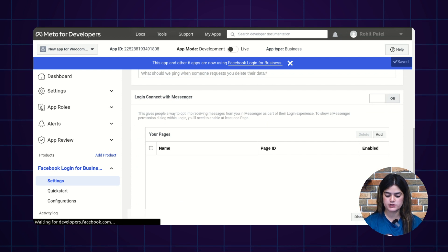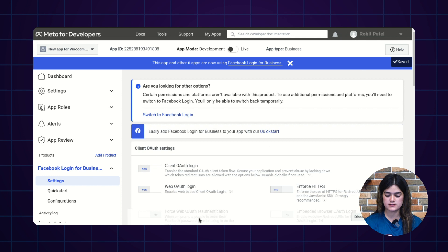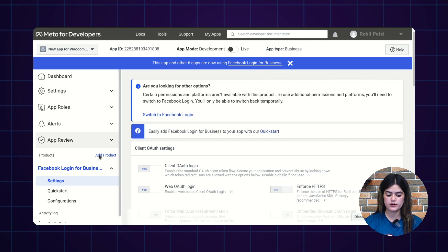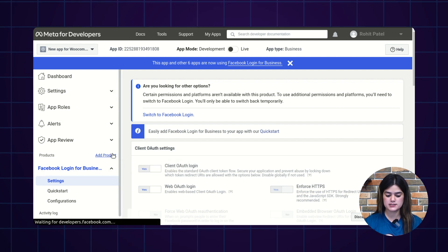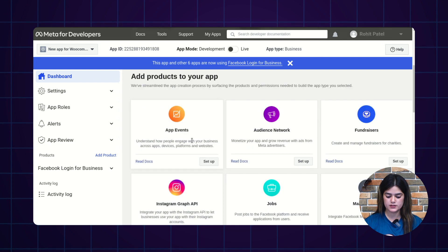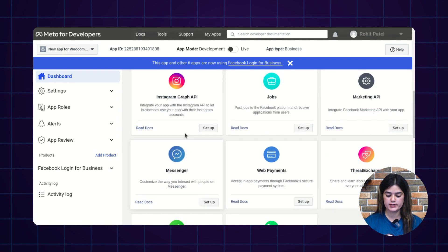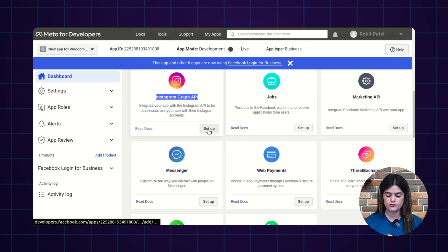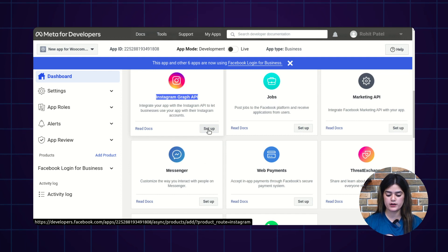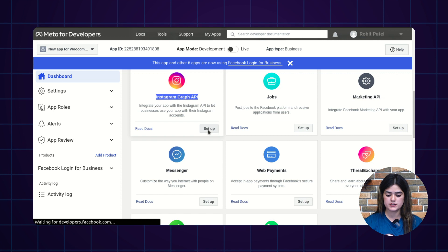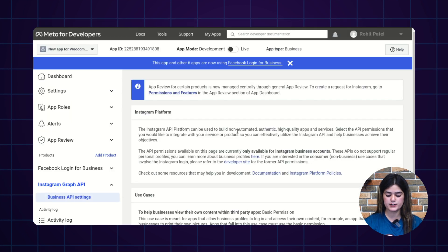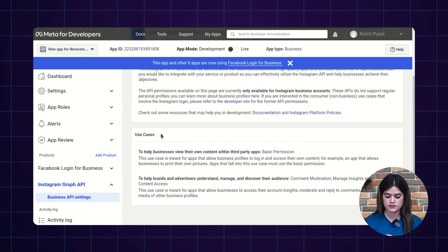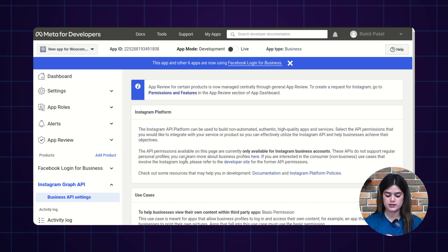Now moving back, we need to add another product — Instagram Graph API. Inside this application, you will find the Instagram Graph API option as well. The same process you need to follow as inside the Facebook Login business setup. I am clicking the Setup button and it will redirect you to a new page with permissions and features. I have now added both products successfully.